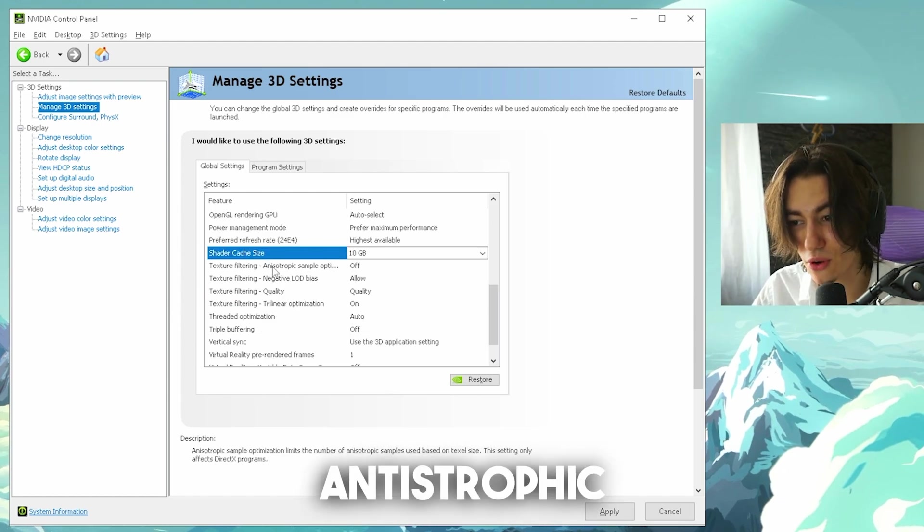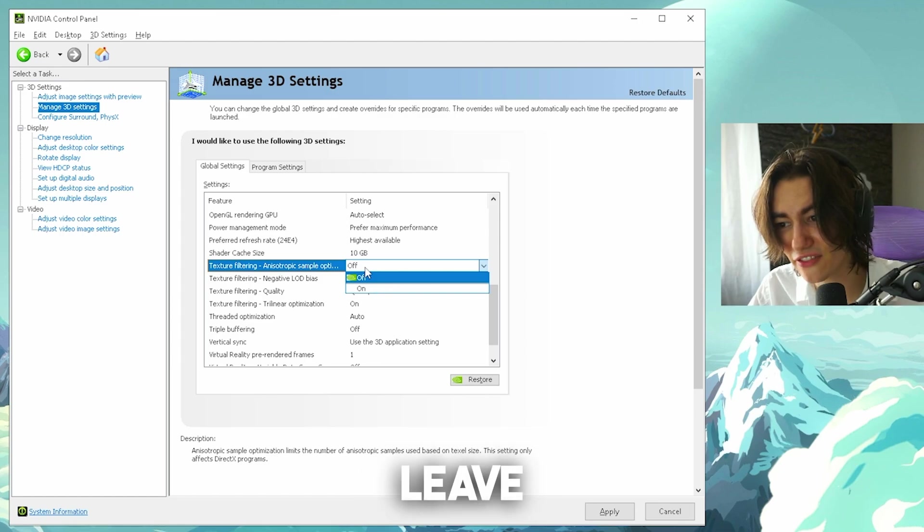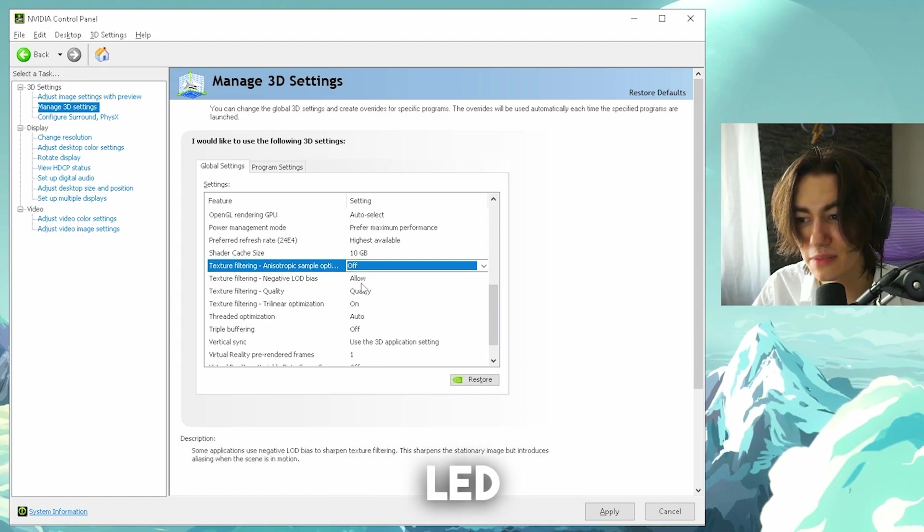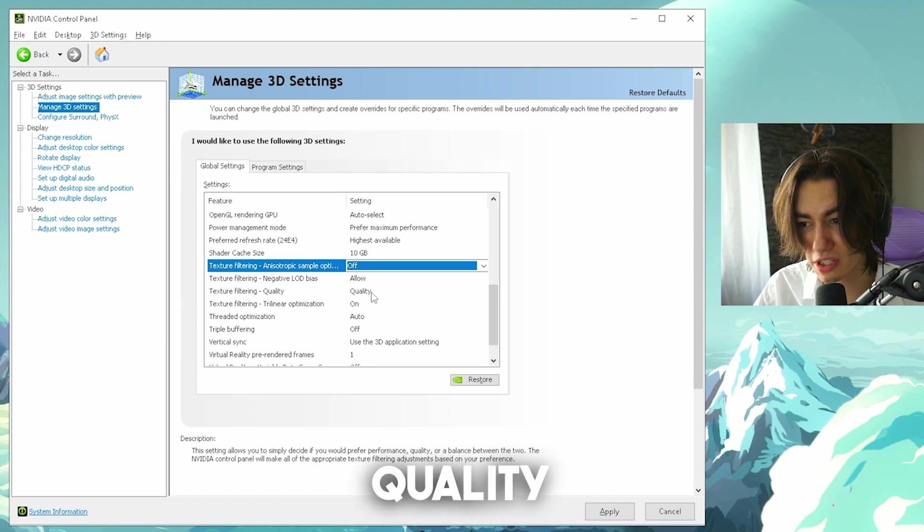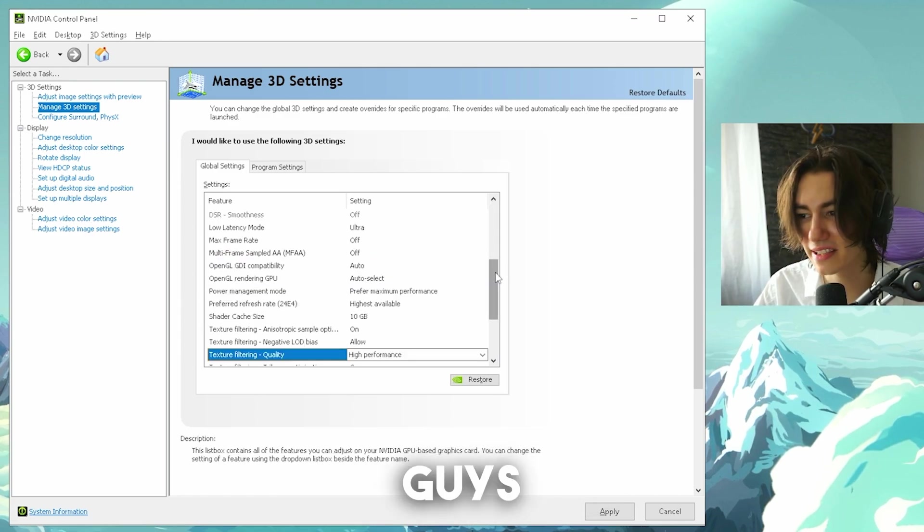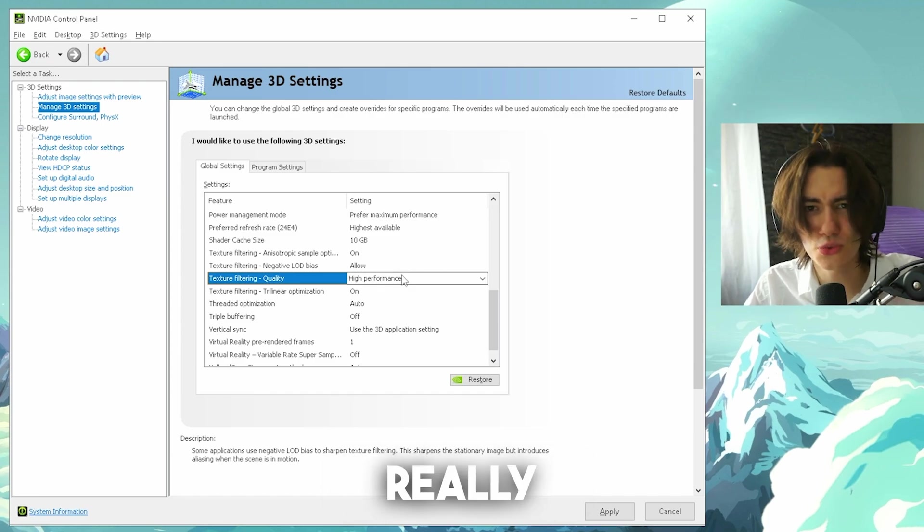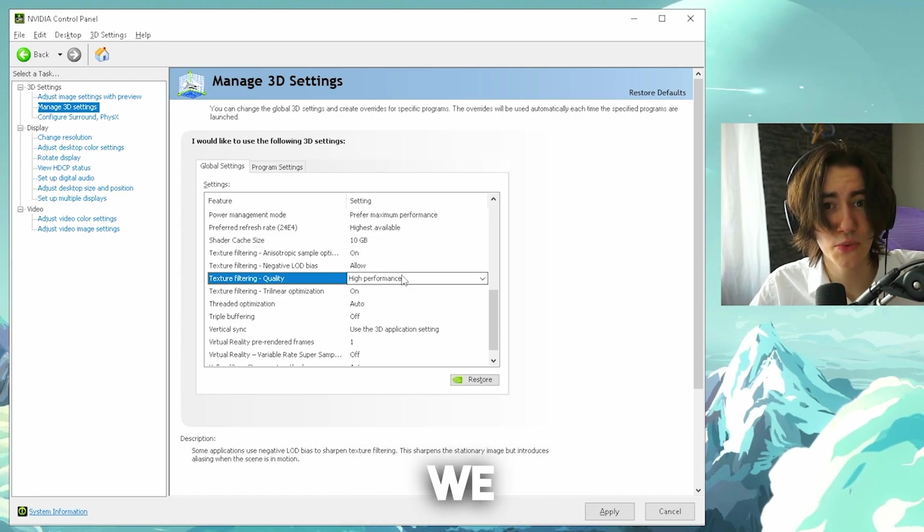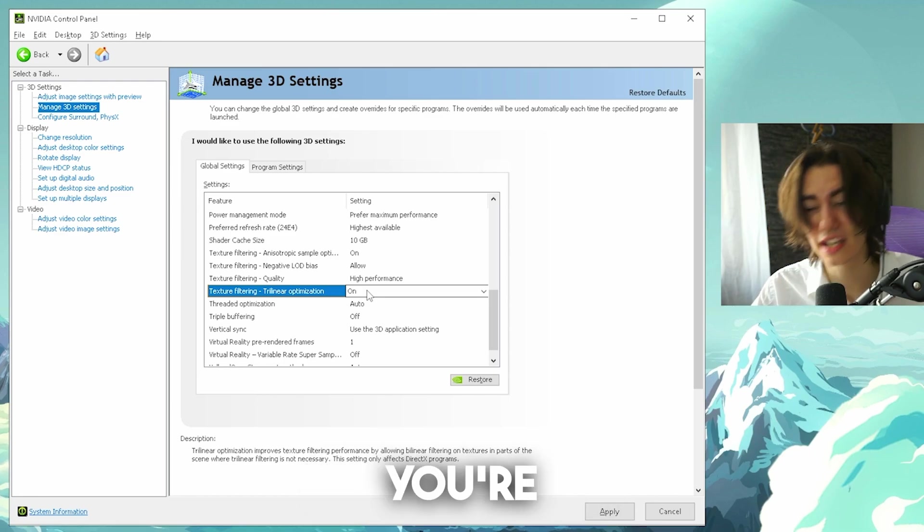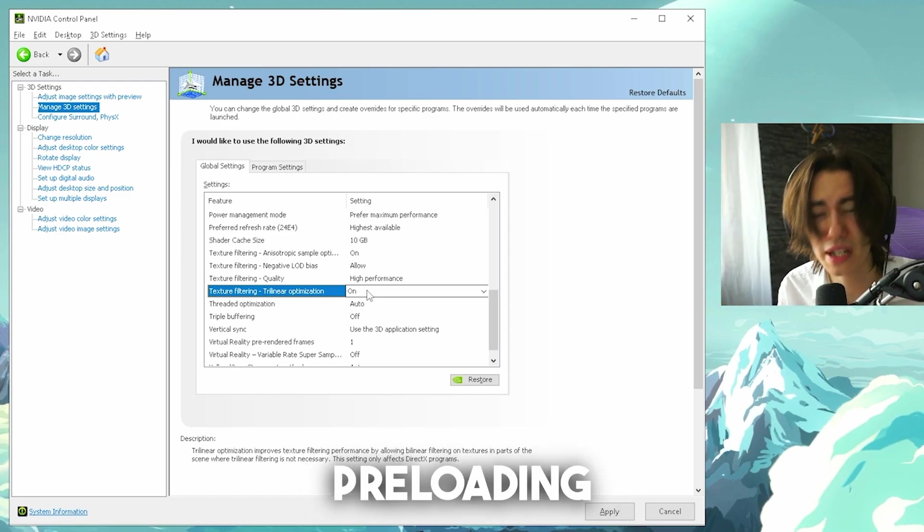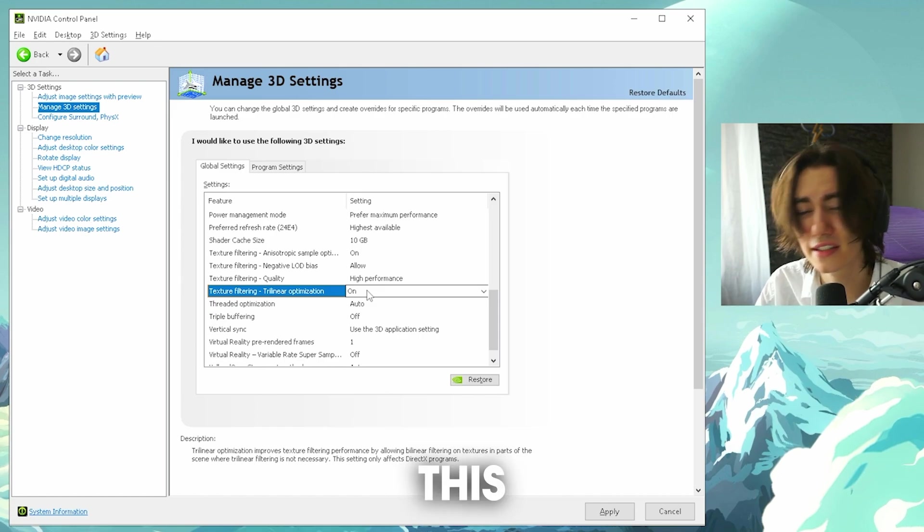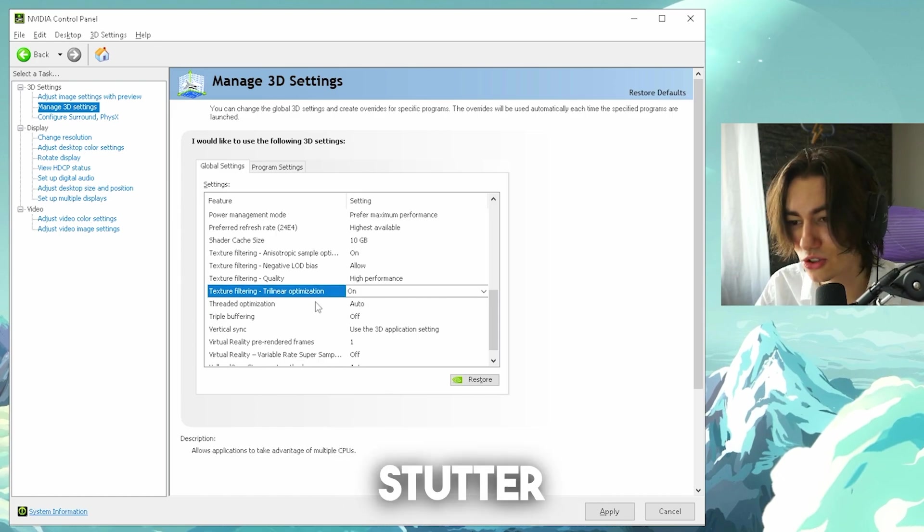Then texture filtering, anisotropic sampling optimization, you're gonna leave actually on off. Texture filtering negative LOD bias on allow. Texture filtering quality, you're gonna now put here all the way to highest performance. This is super important. We don't really care about it too much that our game looks pretty, we just want high FPS. Texture filtering trilinear optimization you're gonna leave on. This has something to do with preloading textures before you actually load fully into the game. This is super important and is gonna reduce stutter.